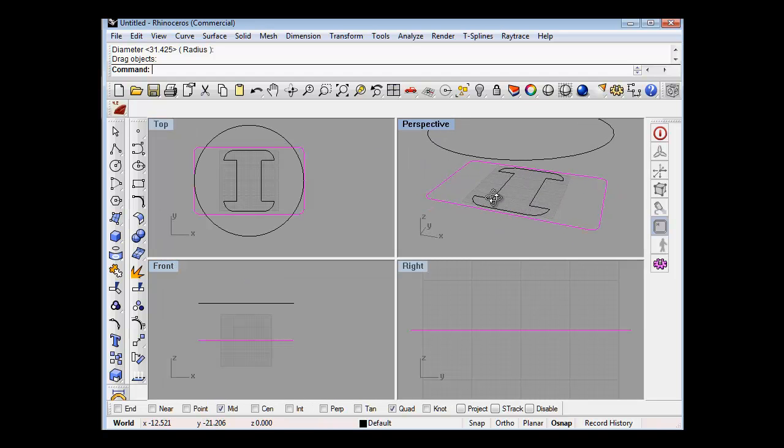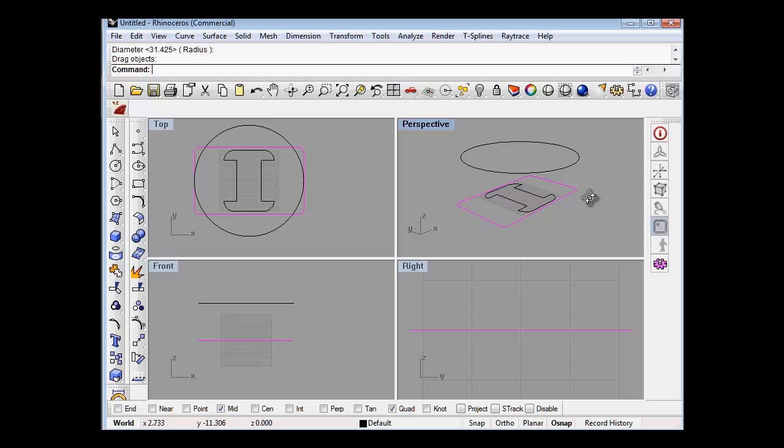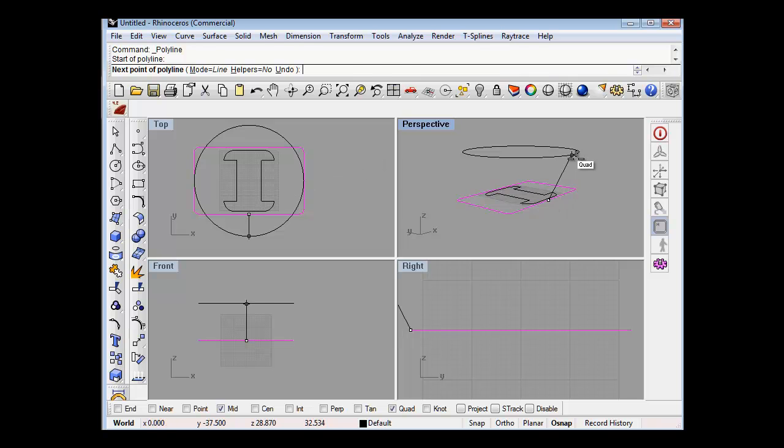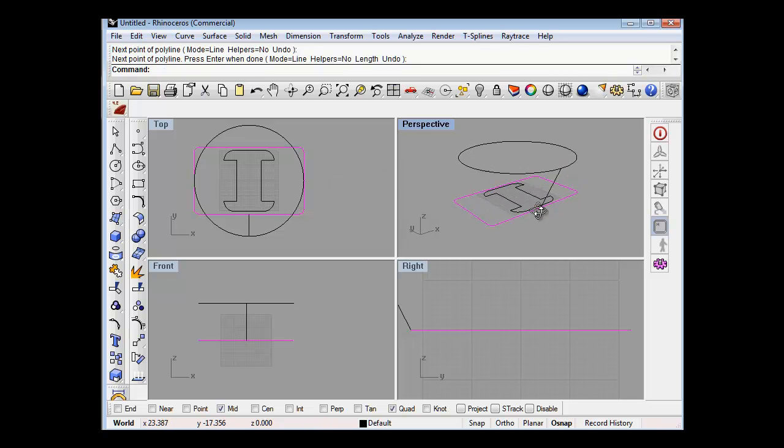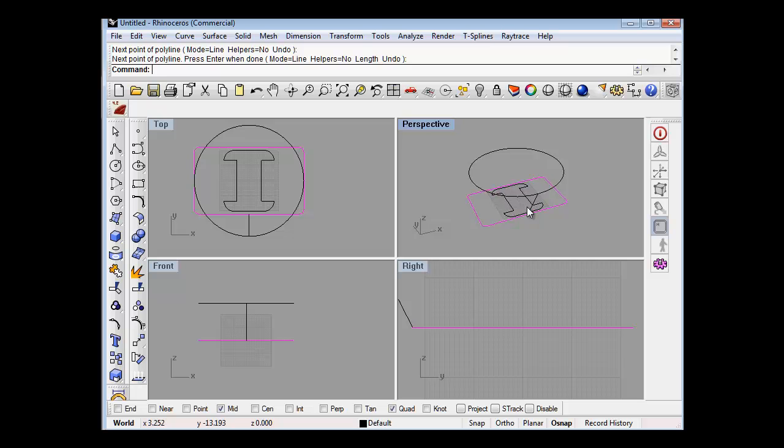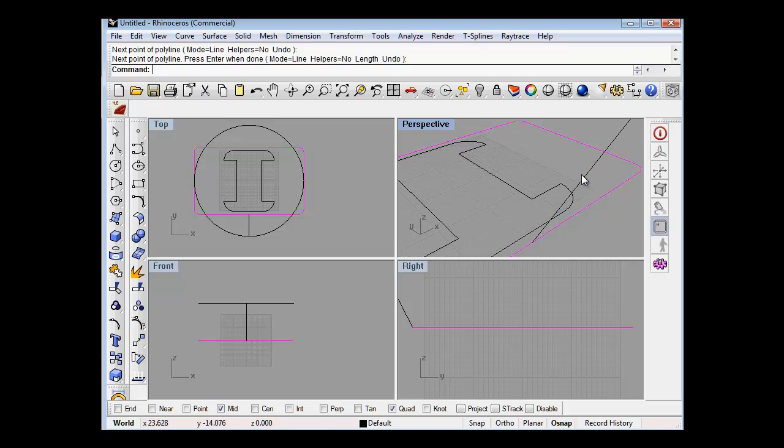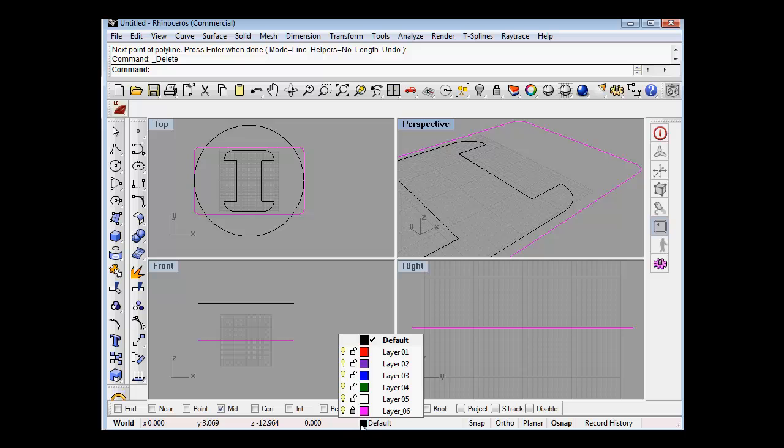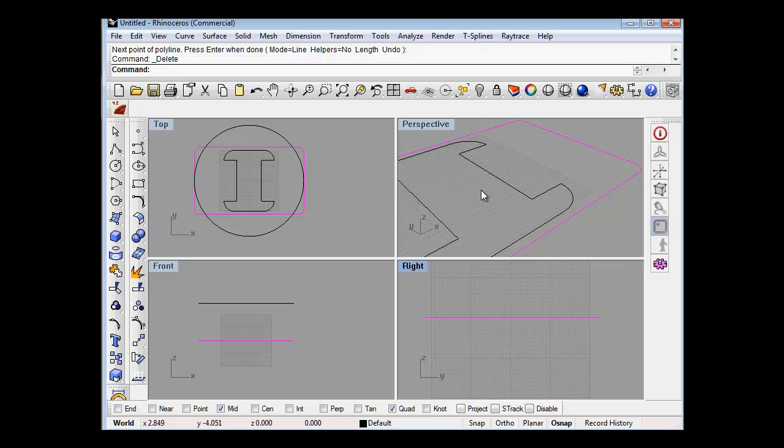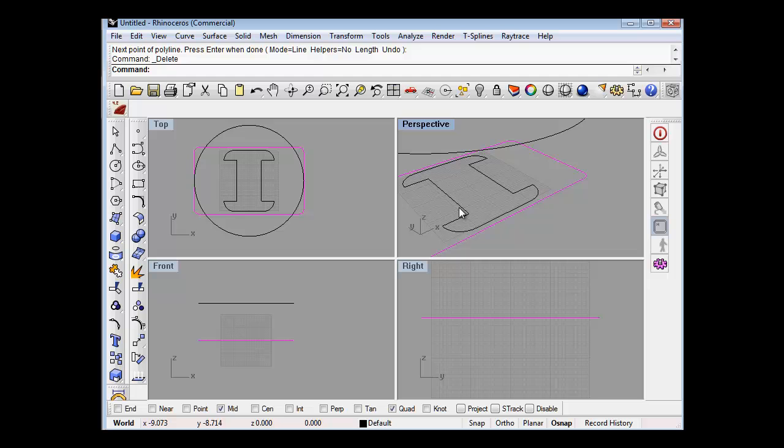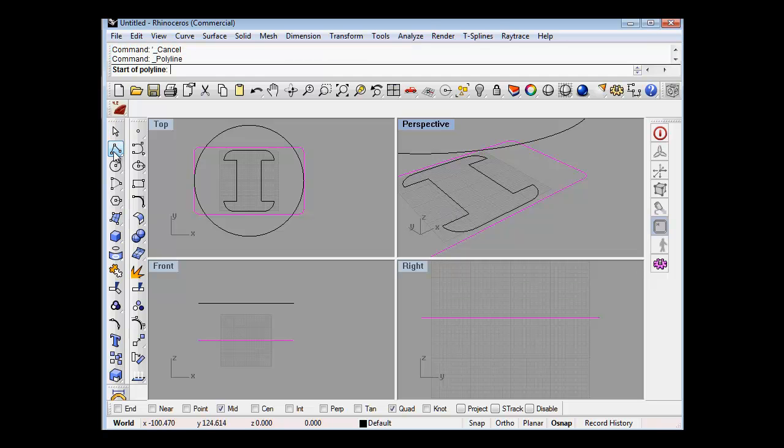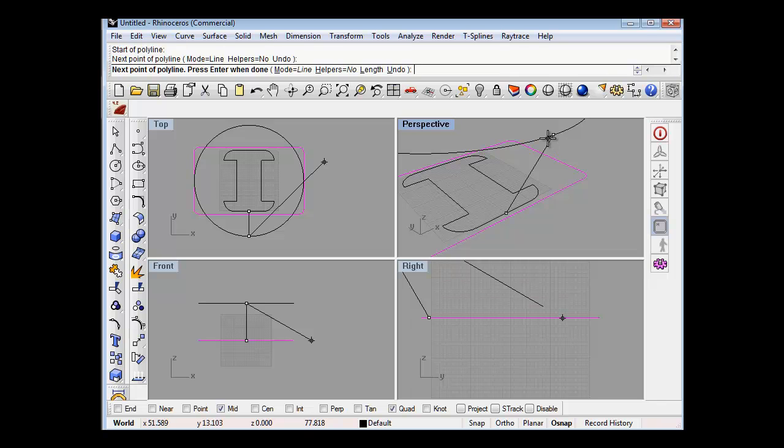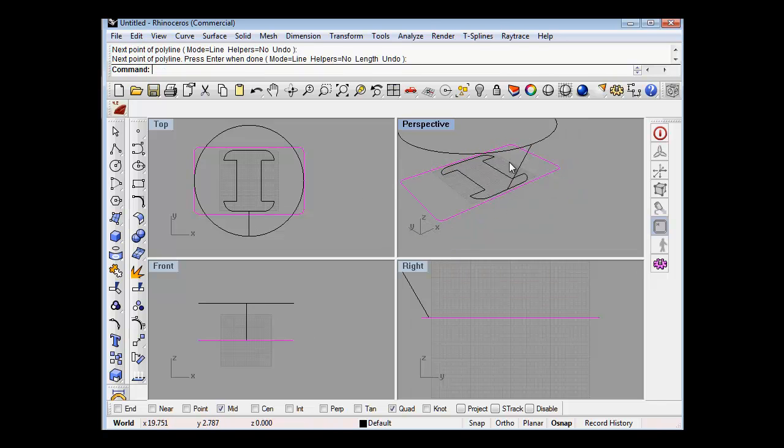Now what we need to do is draw another cross section in so it keeps its shape. So if we go from mid to quad there, like that. Actually that's not worked, has it? Let's just have a look at that. That should be locked. Right, so let's try that again. So we'll go align from the mid of that to the quad of that. There we go.